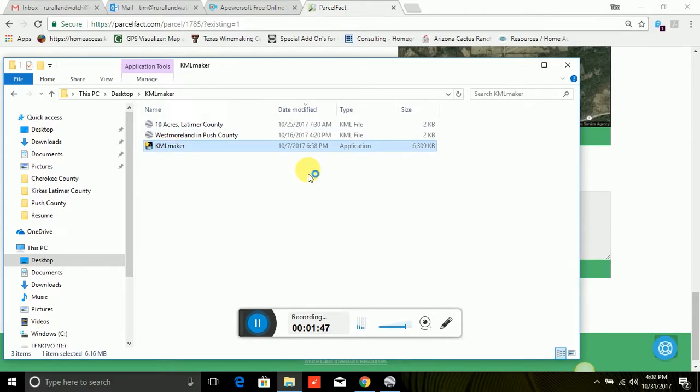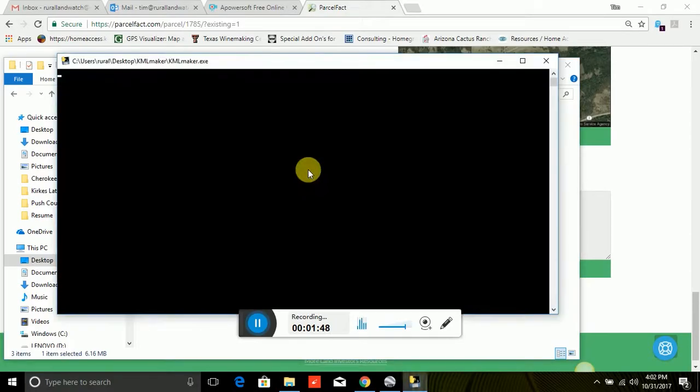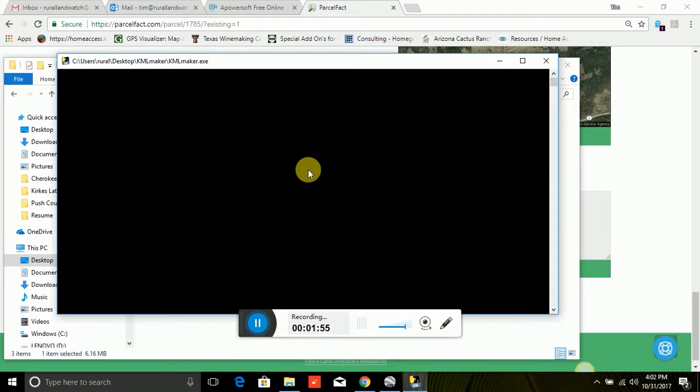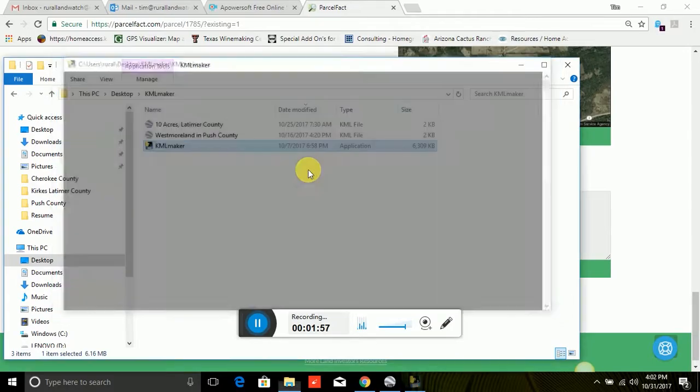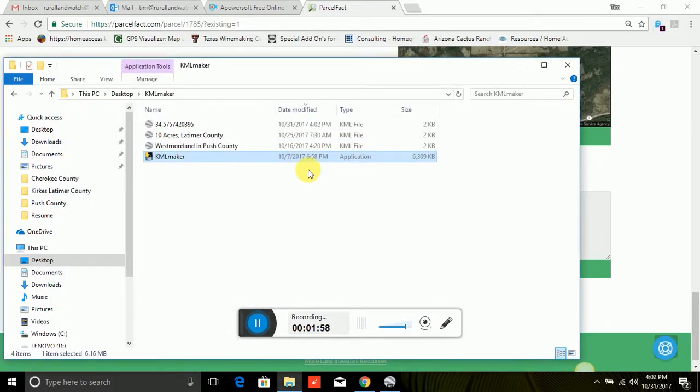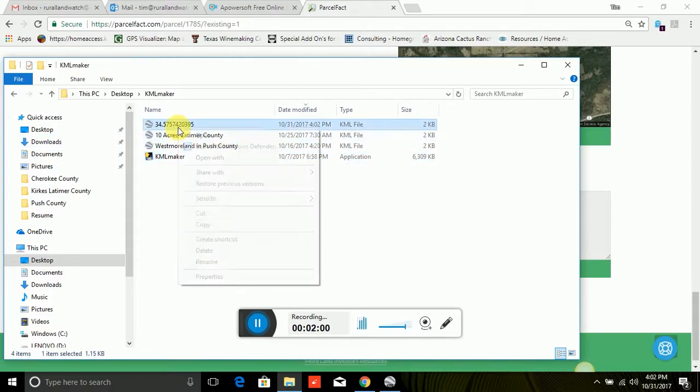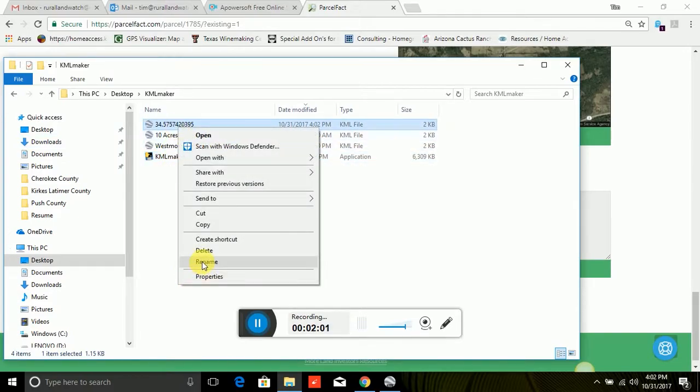And KML and KMZ files are the types of files that Google Earth will use to locate geographic areas. And I will send you a KMZ file via email. And that seems to be where most people have trouble. So there's the file and I'm going to rename it.